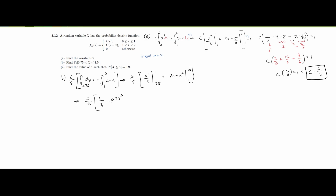Now we plug everything in. We have (6/5) times [1 over 3 minus 0.75 cubed over 3, plus (2 times 1.5 minus 1.5 squared over 2) minus (2 minus 1 half)]. We can plug all of this into a calculator, and this gives us 0.68125. So that's how we solve part b.